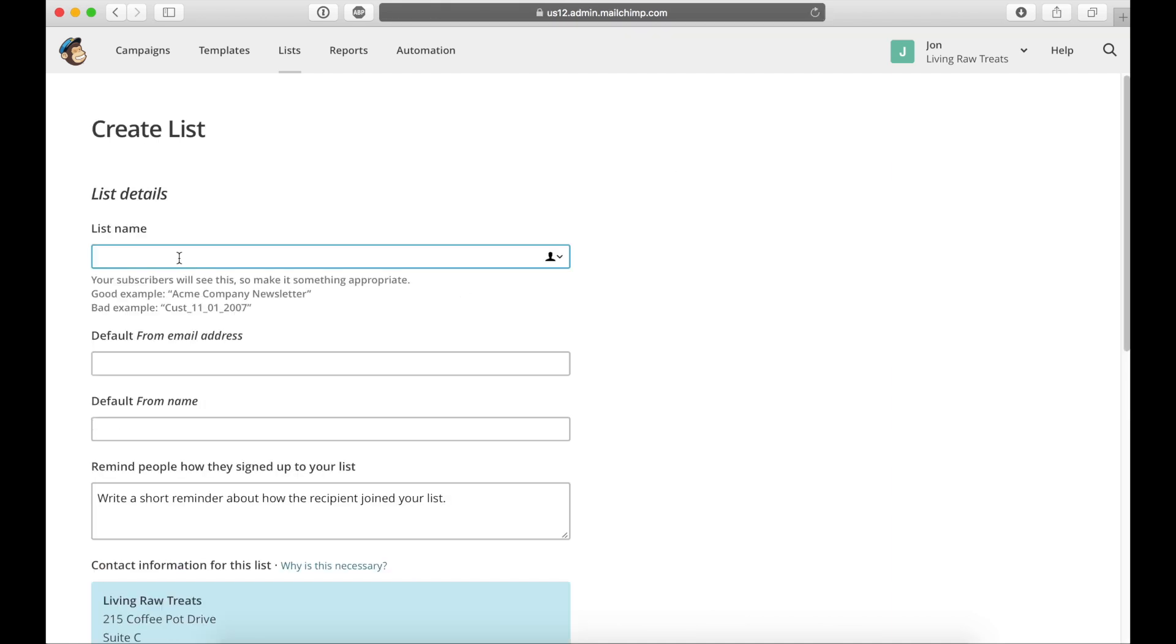So the first thing you're going to have to put down is the list name, and keep in mind as it says right below that this will be made public. So make it something that you don't really mind people seeing.